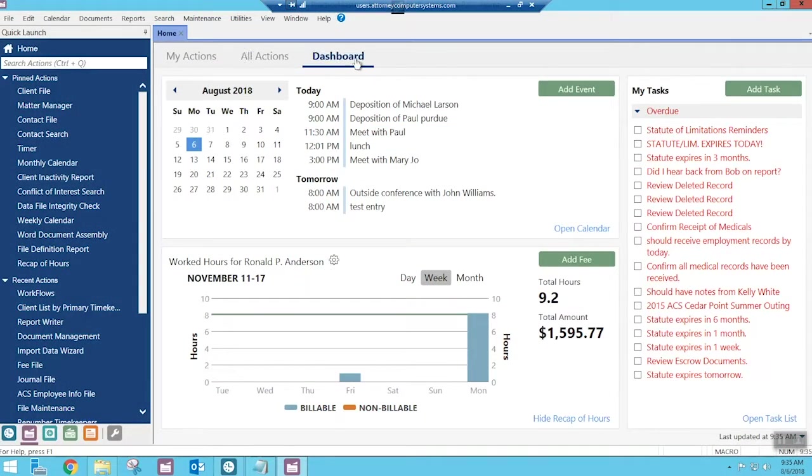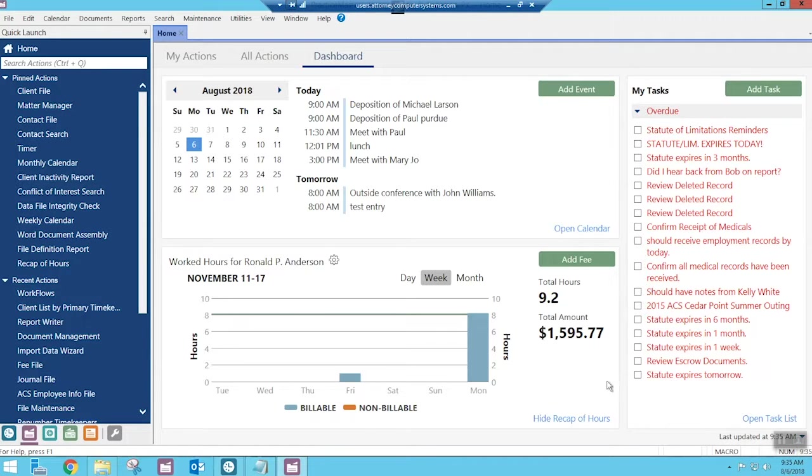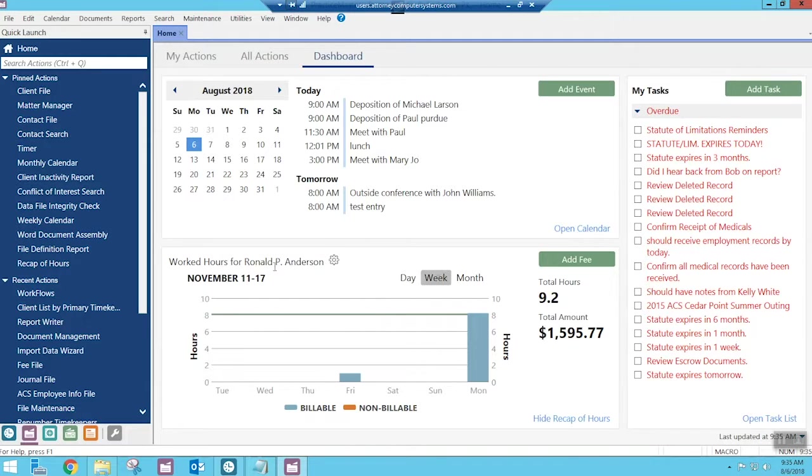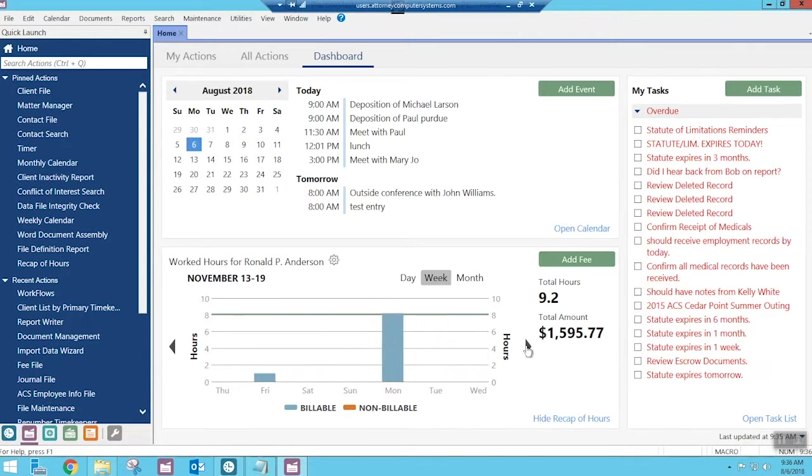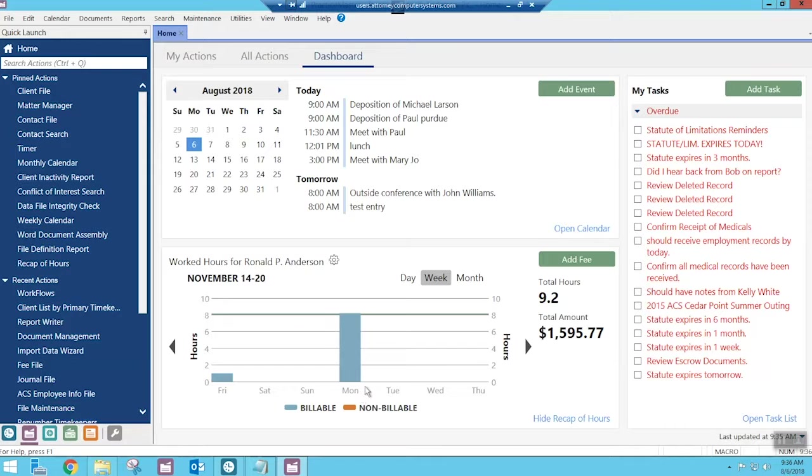So I'm on my dashboard view in PracticeMaster, and we have our little Recap of Hours section down here on the dashboard. And right now I am looking at Ron Anderson, which is me. I'm logged in as Ron Anderson today. And if I wanted to look at any of Ron's time or anything for any of the days, we can do that. And that's great.